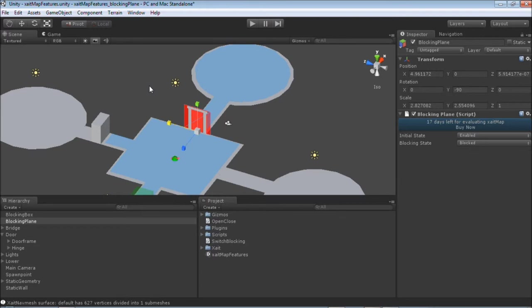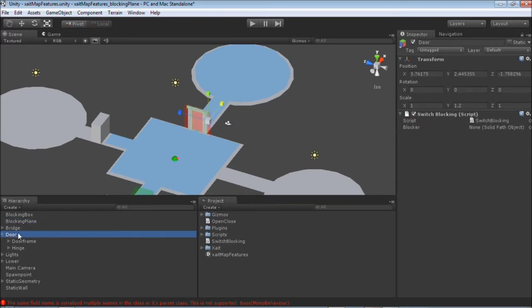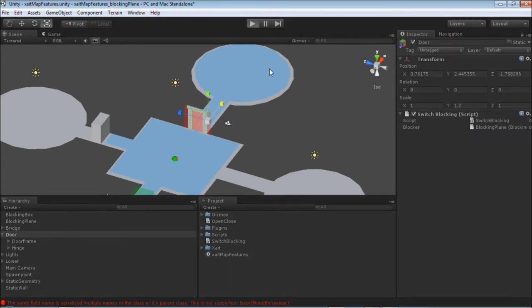Now I can apply the switchplugging script I used in the last tutorial to the door and apply the plug-in plane to the script. Let's see what we achieved.